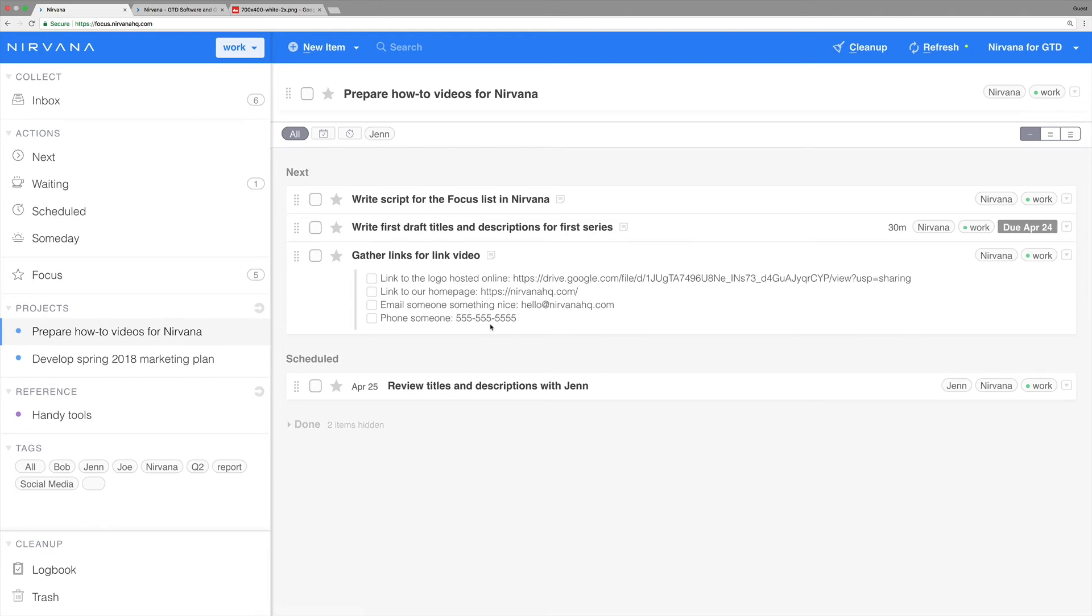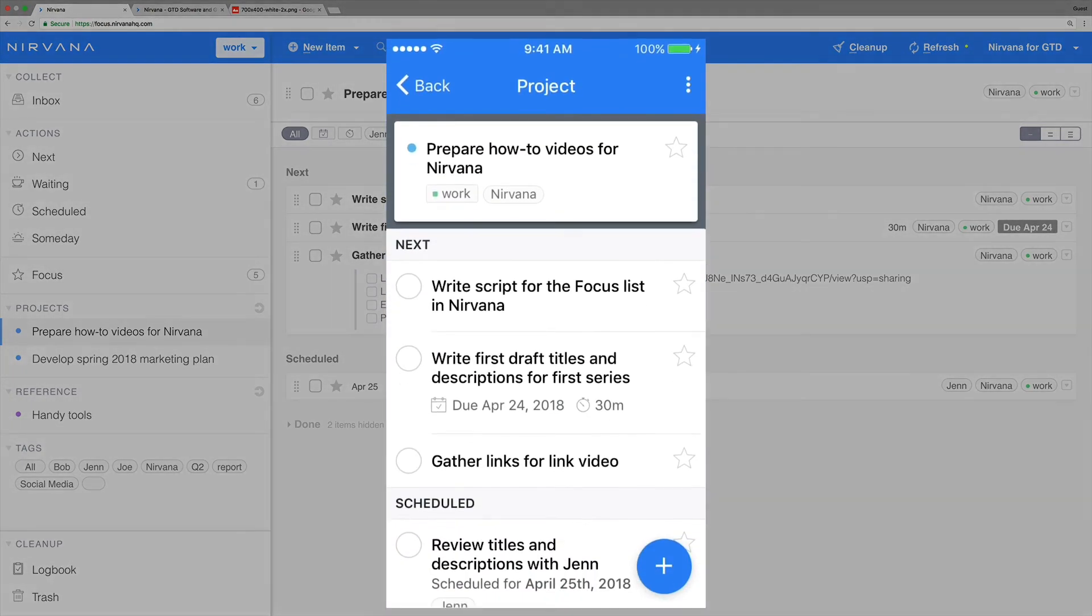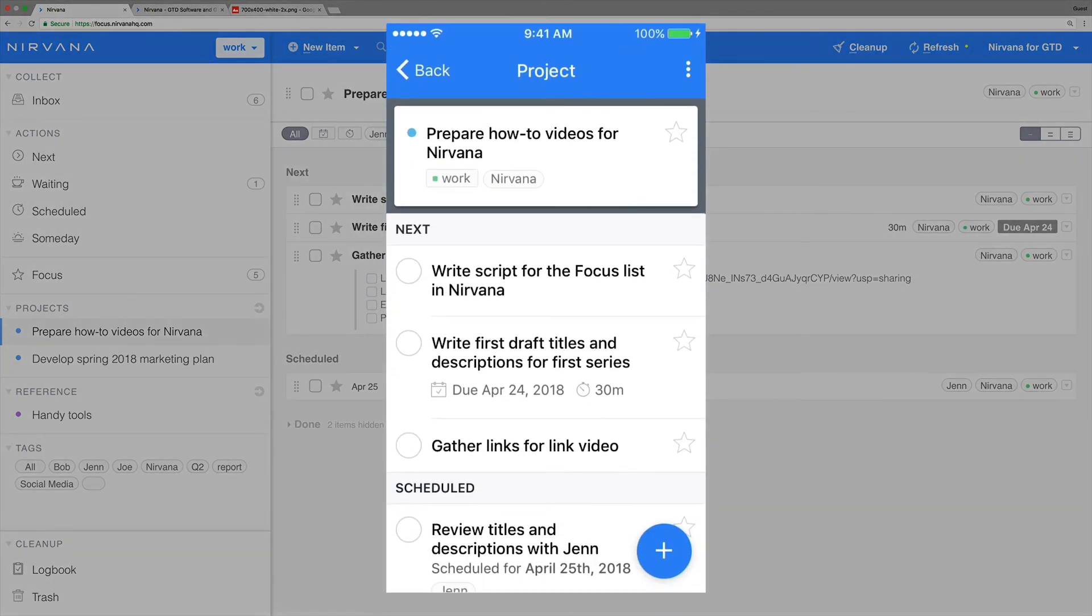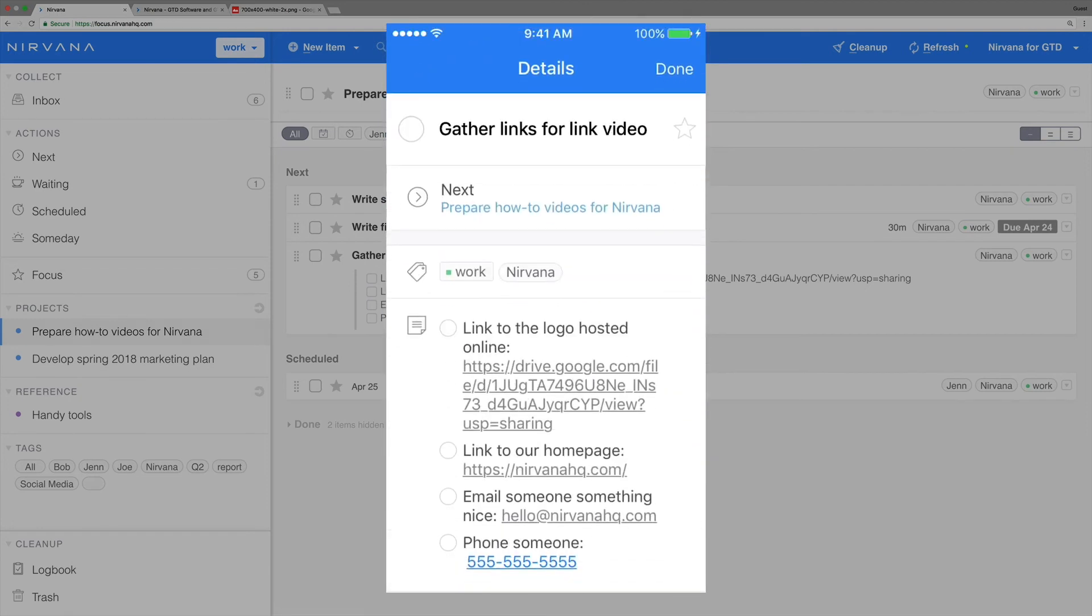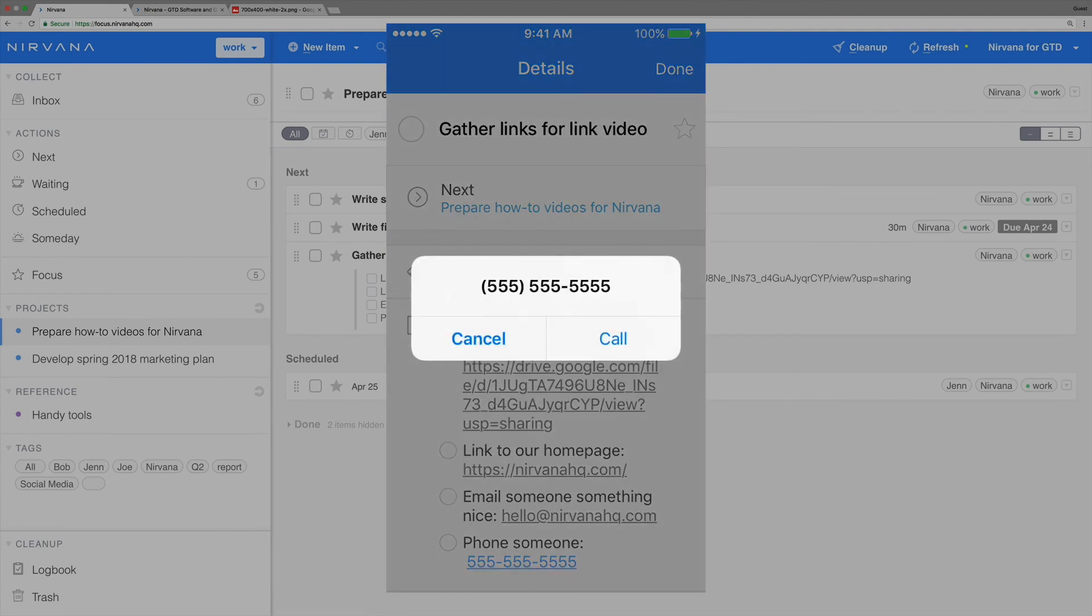Let's take a look at this in the mobile app. We can easily expand the notes by opening the item details but not going so far as the edit screen. Tap the number to make the call.